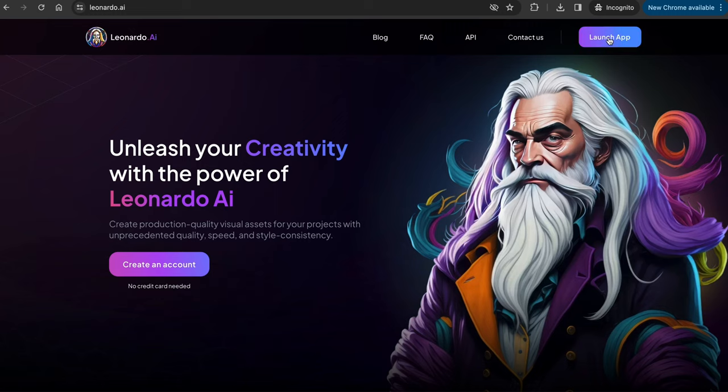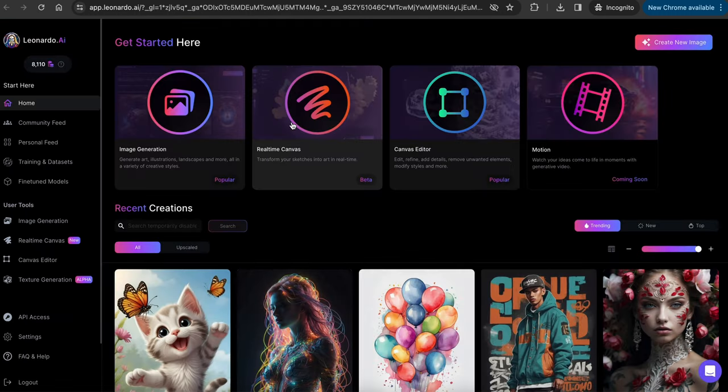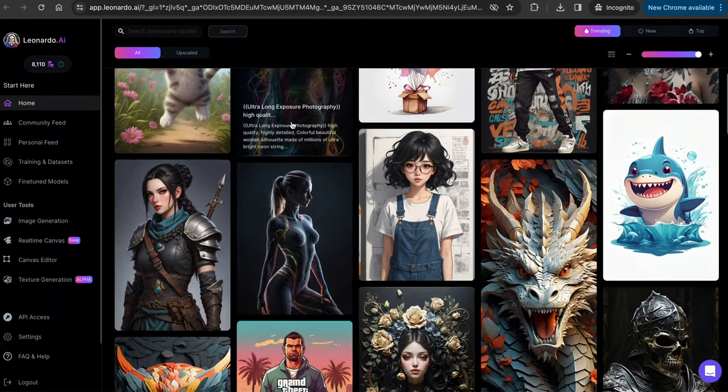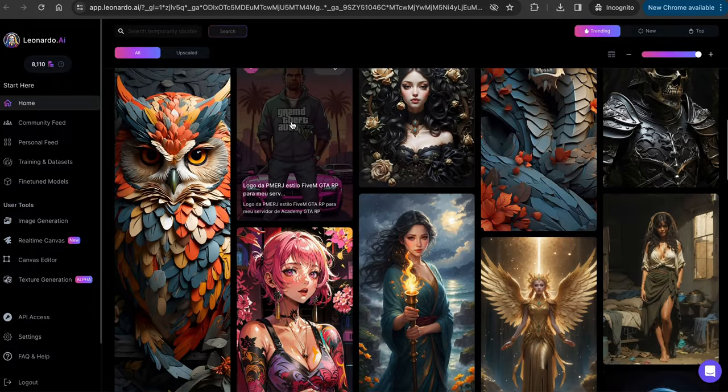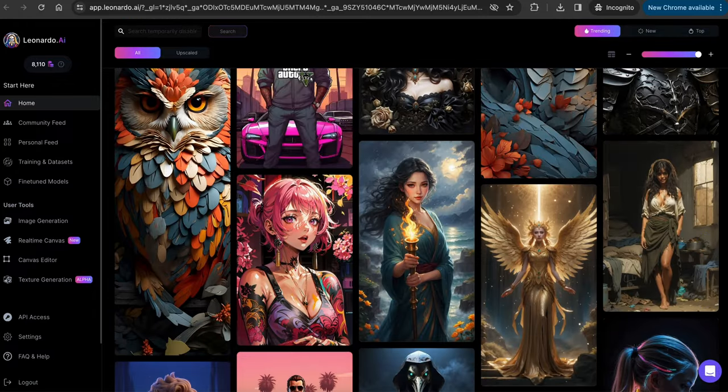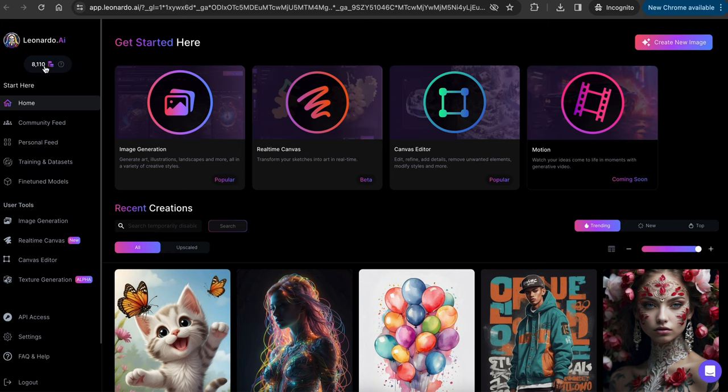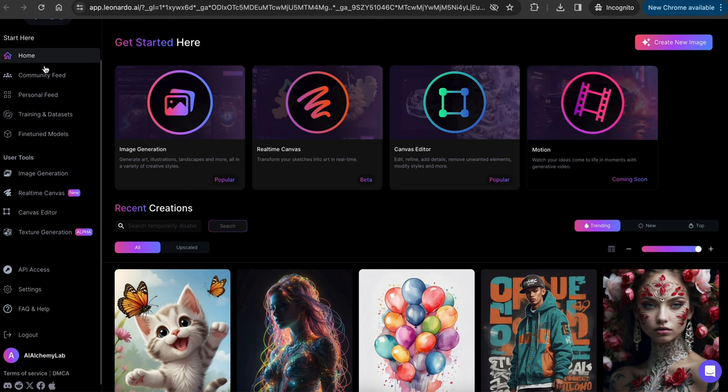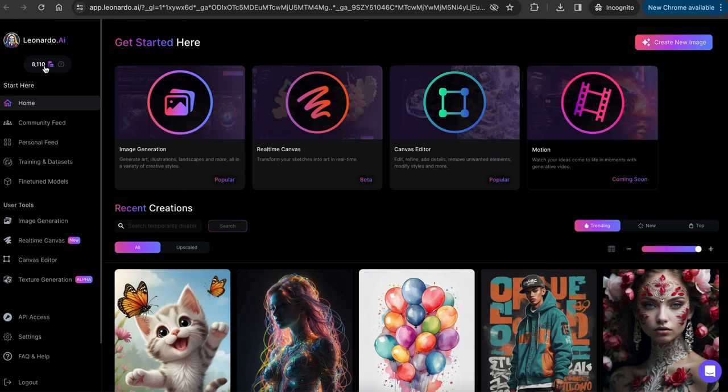When you go to Leonardo.ai, click on Launch App on the top right, and it will open up a new screen like this. If you don't have an account already, you can make a free one with just your email address, and it will give you 150 tokens for free every day. A tip here, if you run out of the tokens, you can always sign up with a new email account and use another 150 tokens.